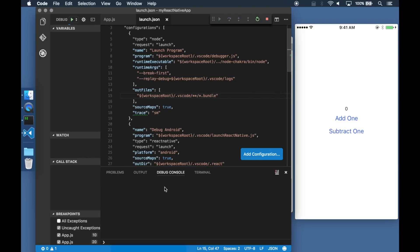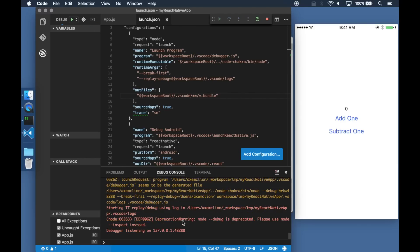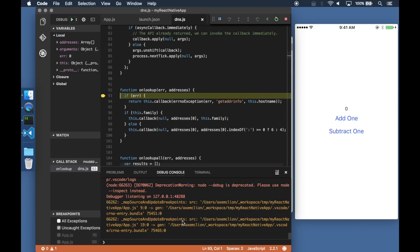I already have a couple of breakpoints set and as soon as the program is ready, it's going to hit these breakpoints.